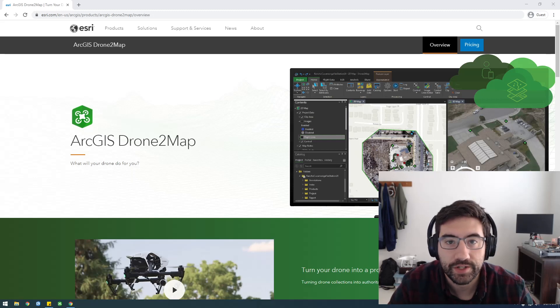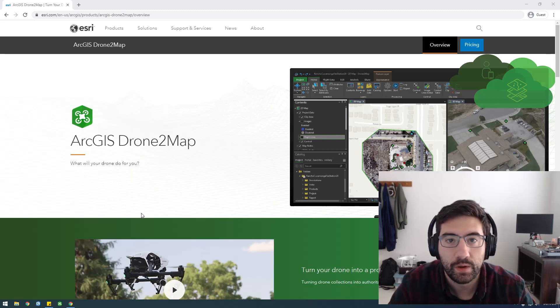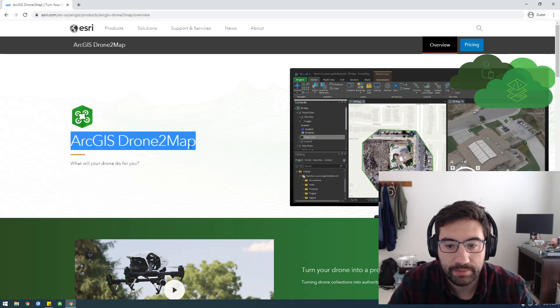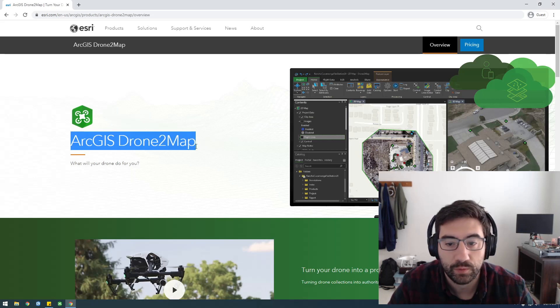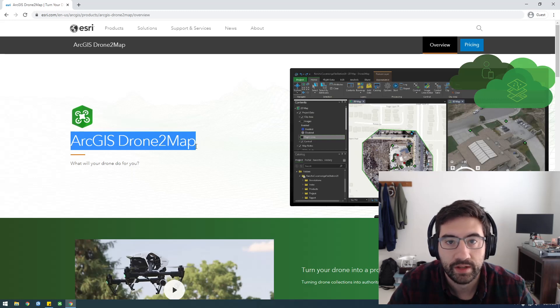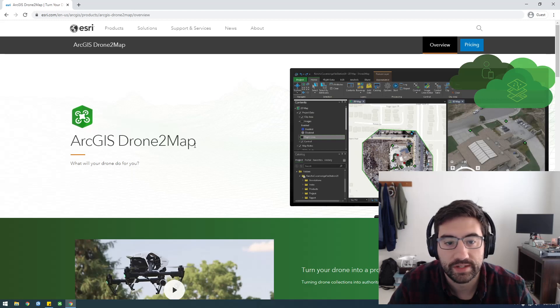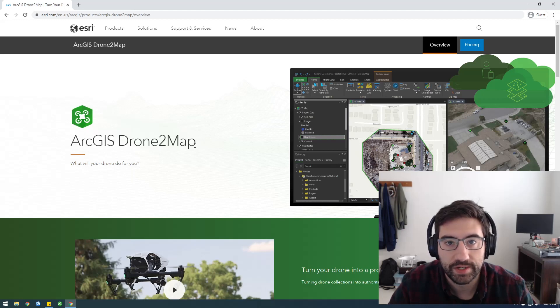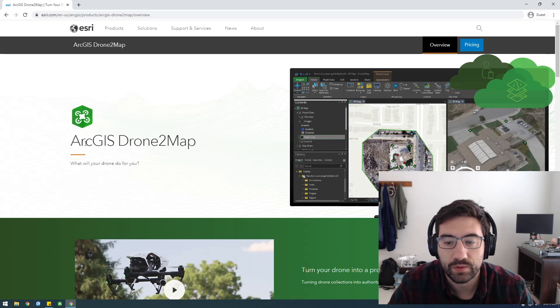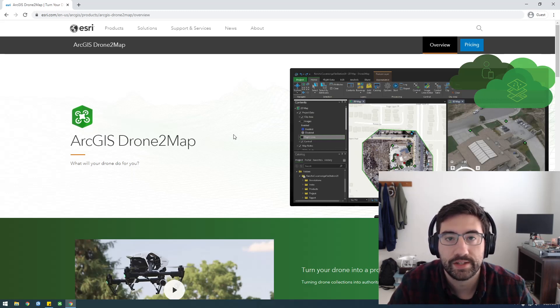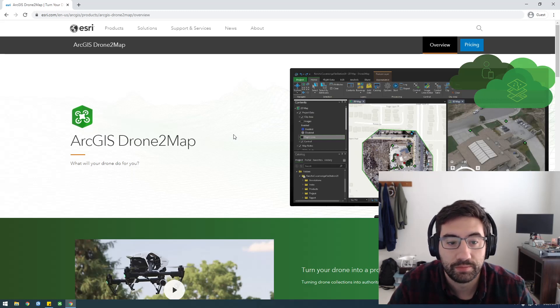Hey, what's up guys? It's Franchise923, and in this video I want to talk about ArcGIS Drone2Map. Drone2Map is a program that Esri has come out with for processing drone imagery, and the point of this software is to make it more streamlined than it would be to process drone imagery in ArcGIS Pro. This is sort of just like a standalone application. It looks very similar to ArcGIS Pro, but it has a single function, and that's just to process drone imagery.